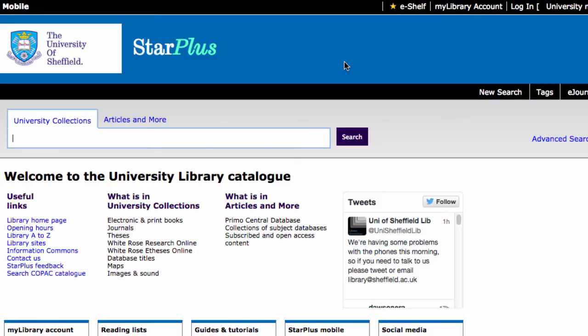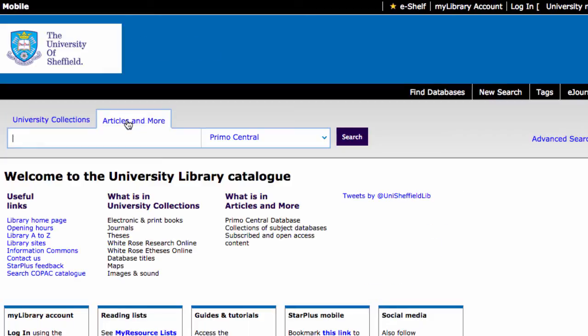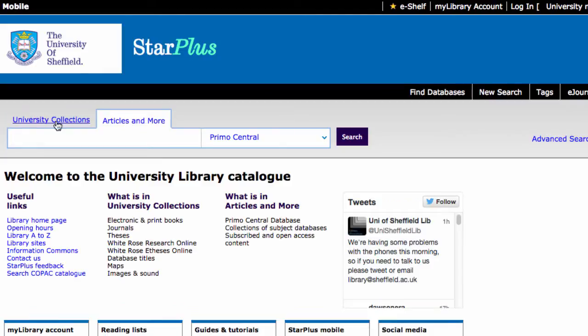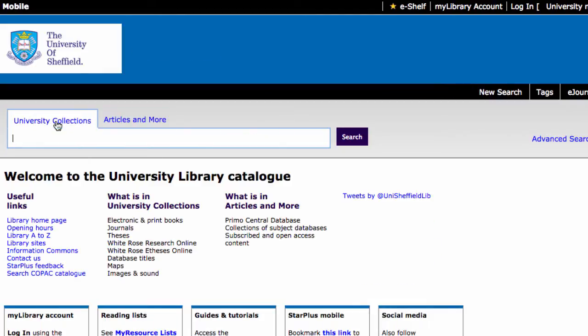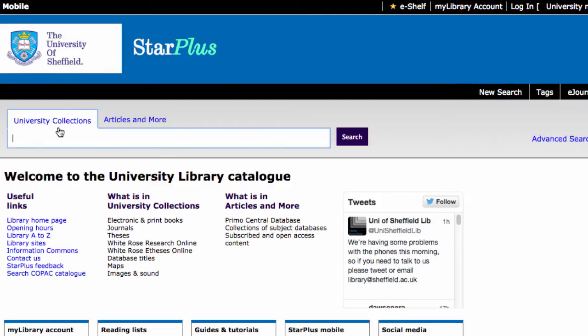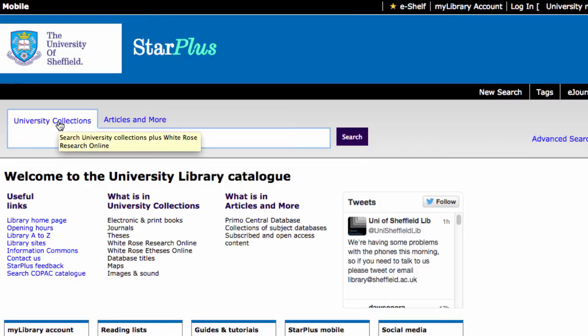You can see that you've got two search options. University Collections are resources that the university has access to. So when you're searching in here, you're guaranteed that you're going to be able to find those resources in the library.